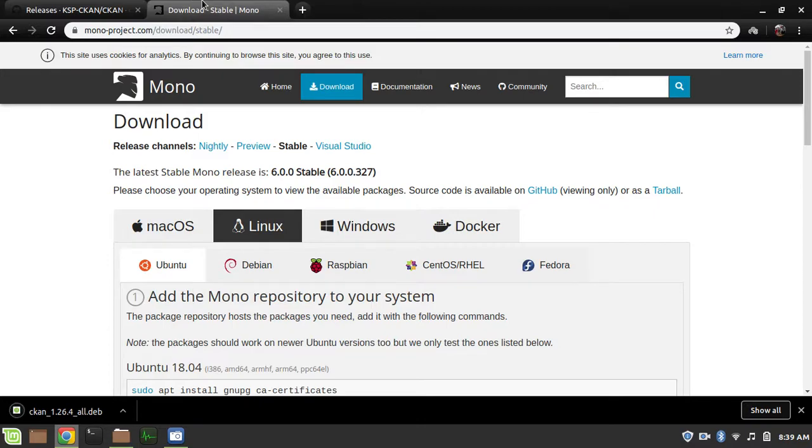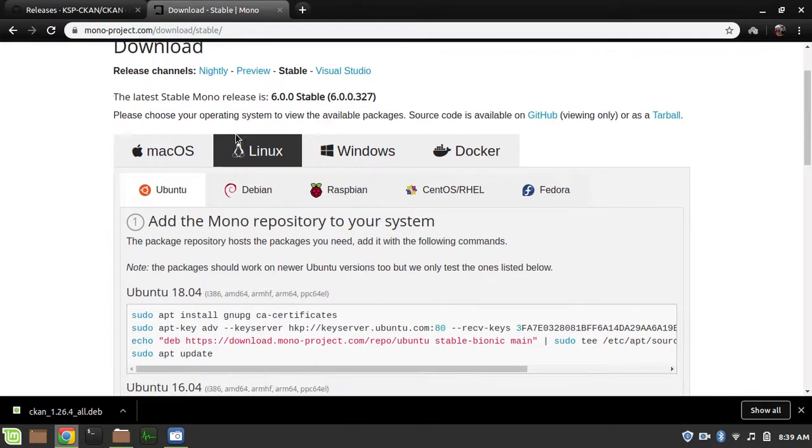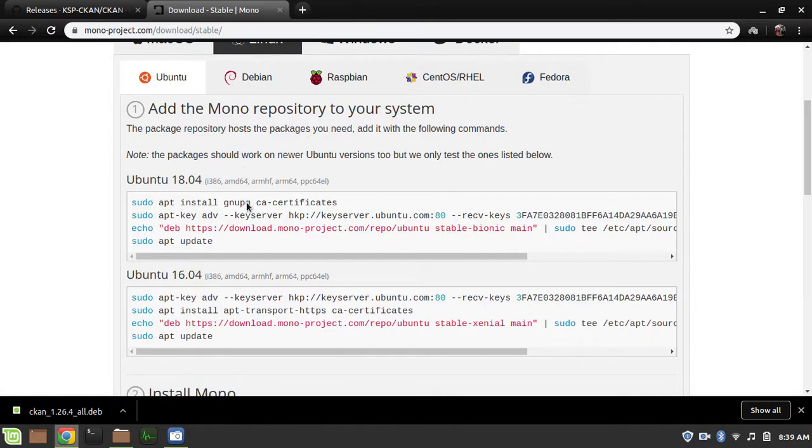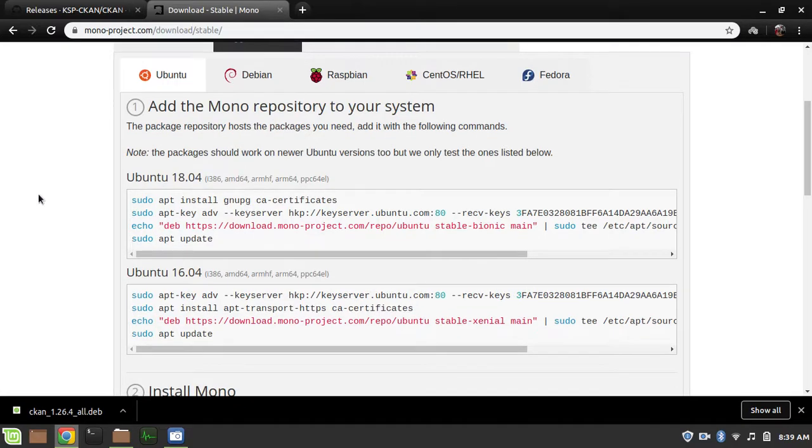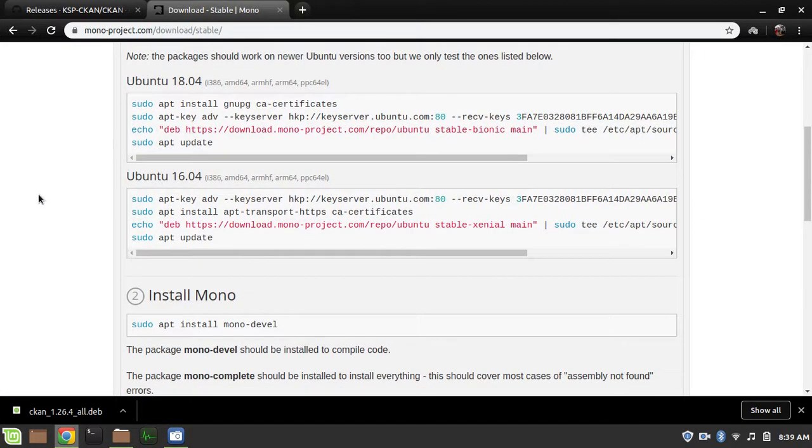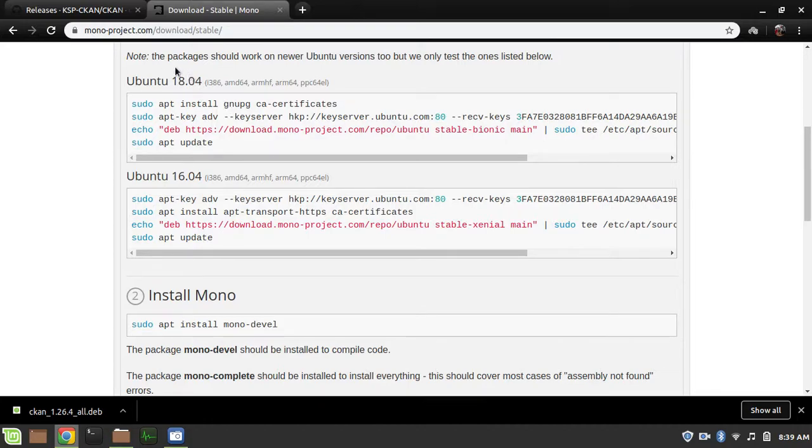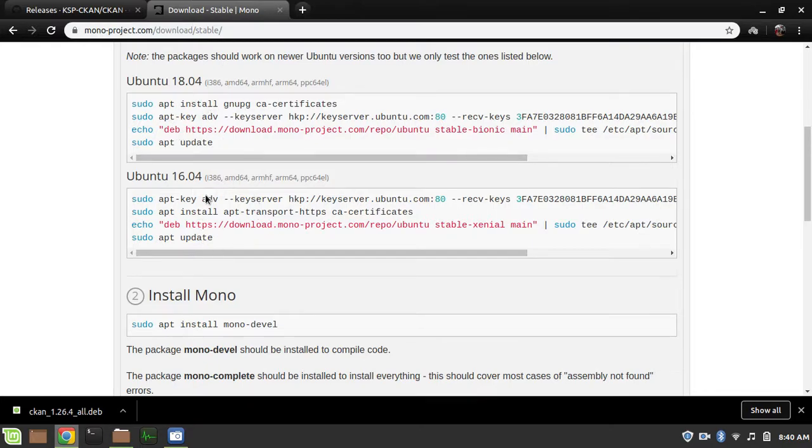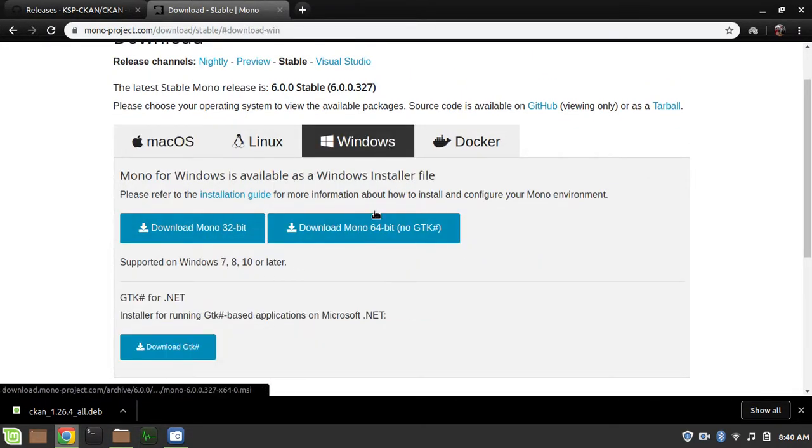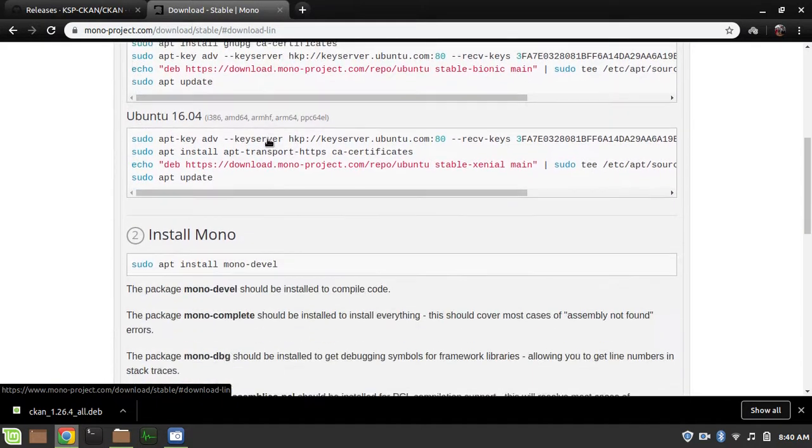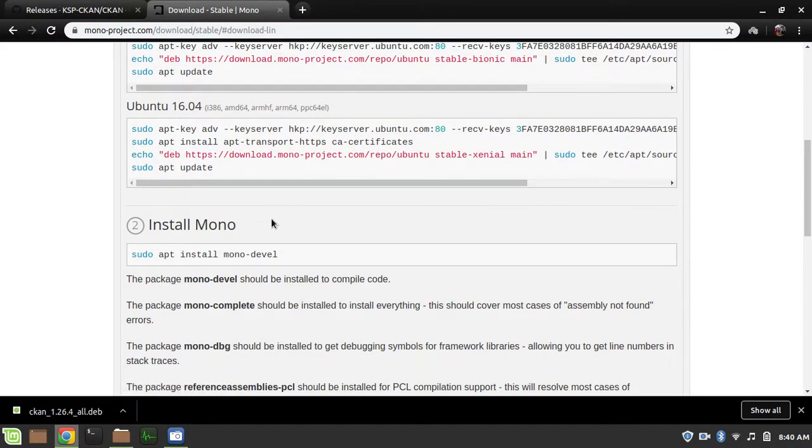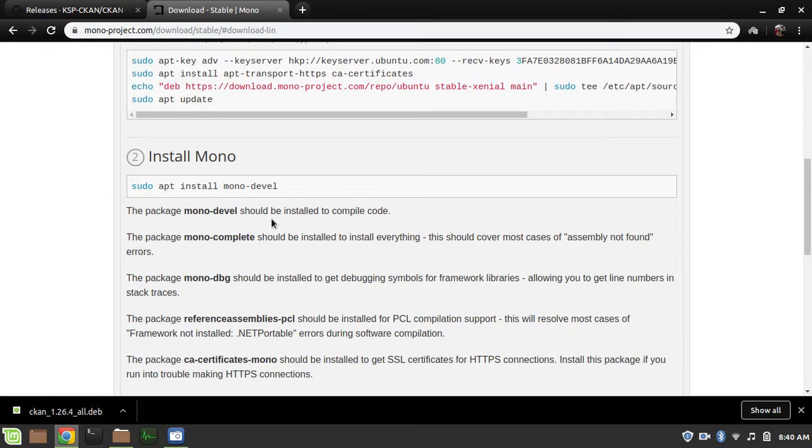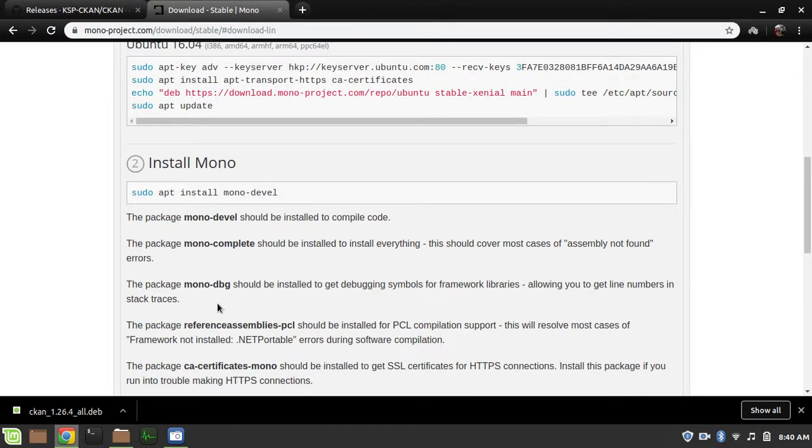Now, there is a dependency that you'll have to install for CKAN. I've already done it, but you basically need to install mono-complete, or mono-deval in this case. Basically, if you have Ubuntu 18.04 or any of its derivatives, you run these commands first. Or, if you have Ubuntu 16.04 or any of its derivatives, you run this. If you're on Mac OS or Windows, you actually have to download an installer. I prefer the Linux method because I'm a command-line man.